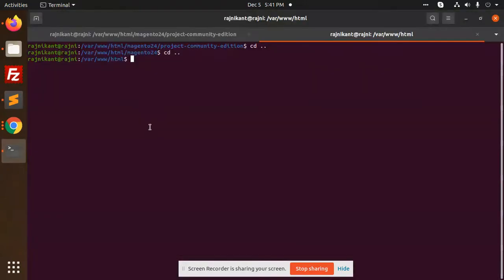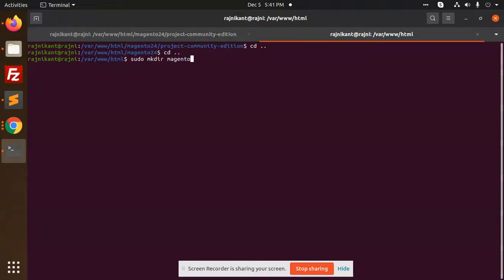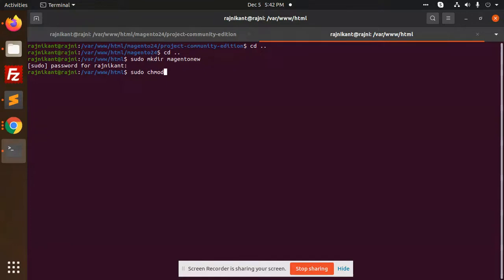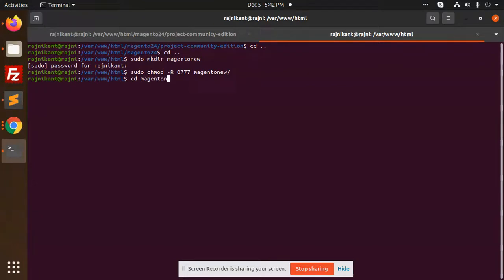After that, what you need to do is first of all create the directory. So I'm going to create a directory - sudo mkdir, make directory, I think like say Magento new. Okay, and let's give permissions.